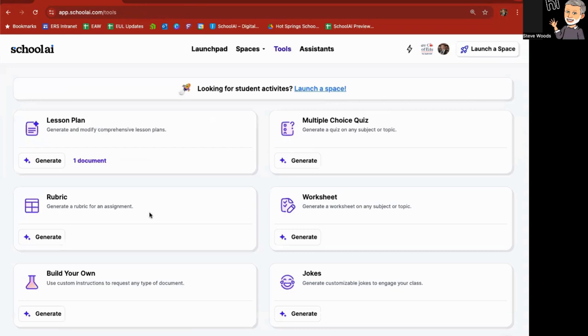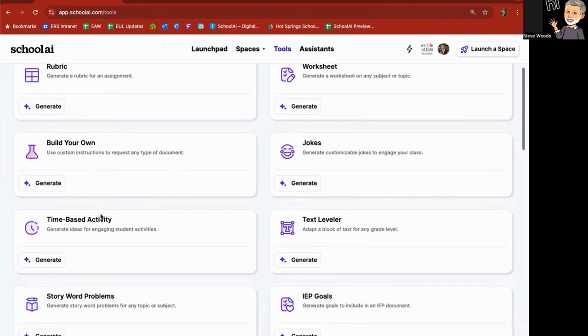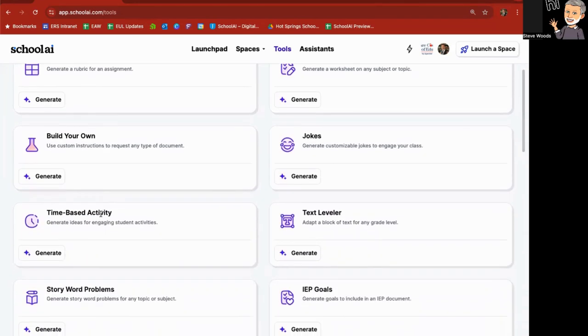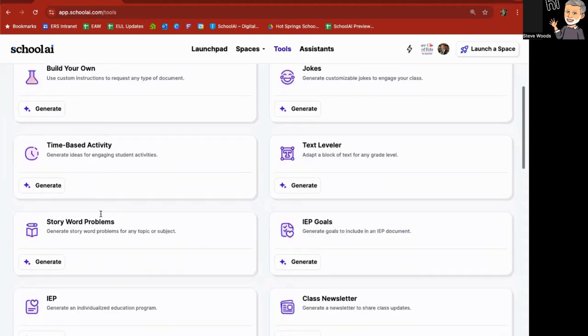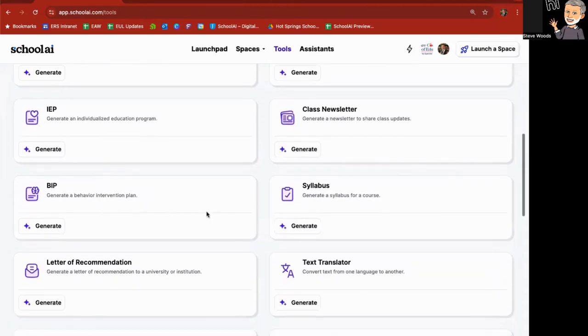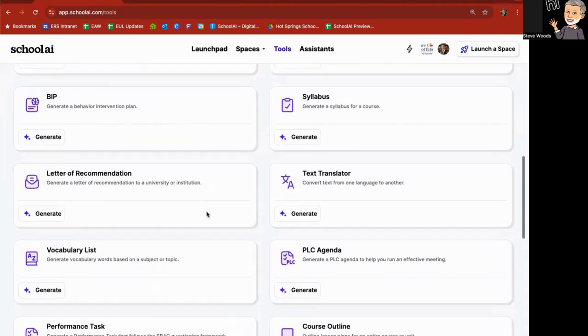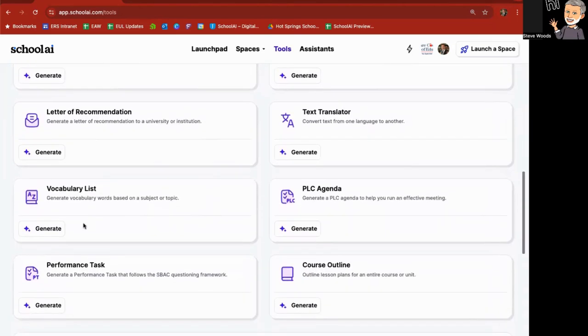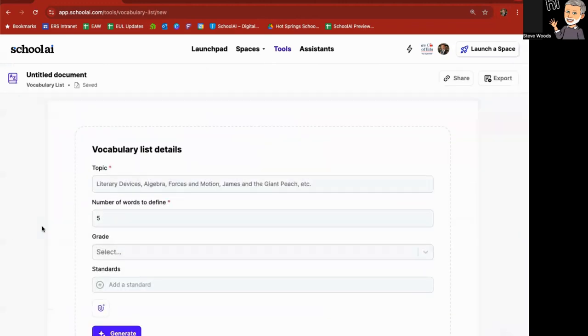I'll go back to tools, give it a moment. And then I have my single document there. Again, you can create rubrics, worksheets, jokes, story, word problems, letters or recommendations. Vocabulary list. I go to generate on vocabulary list topic. I'm going to say the topic for this is mitosis and meiosis.